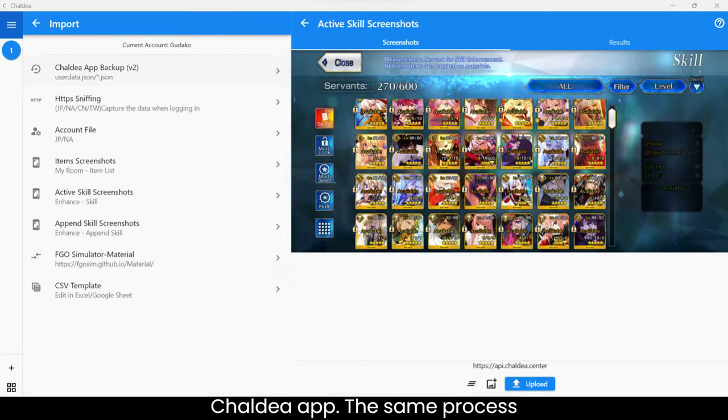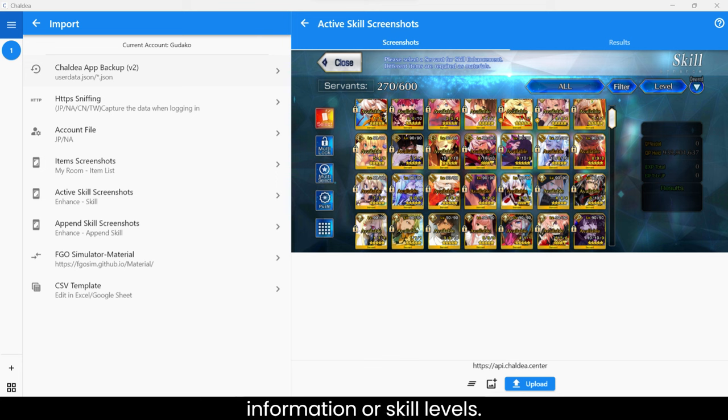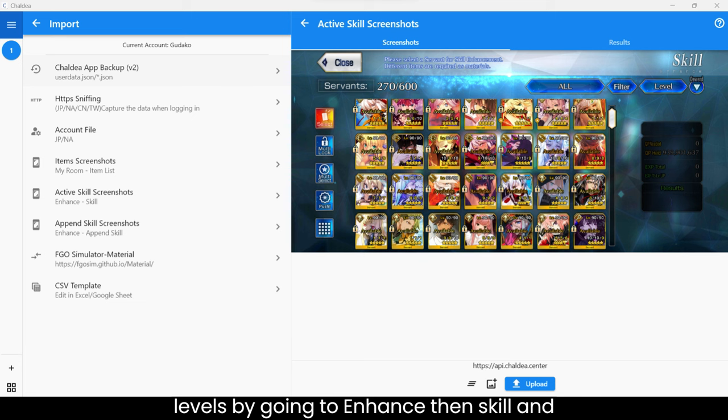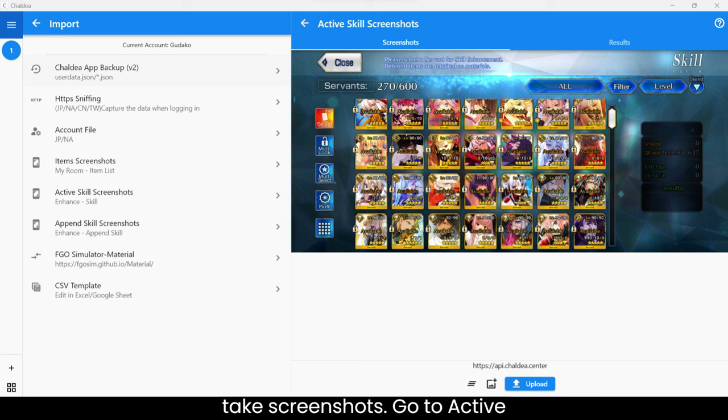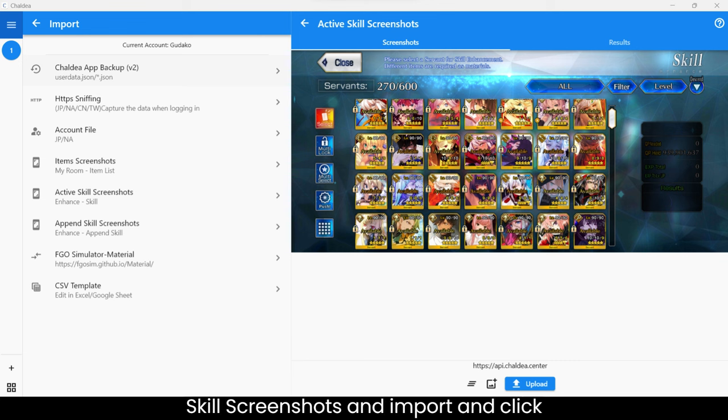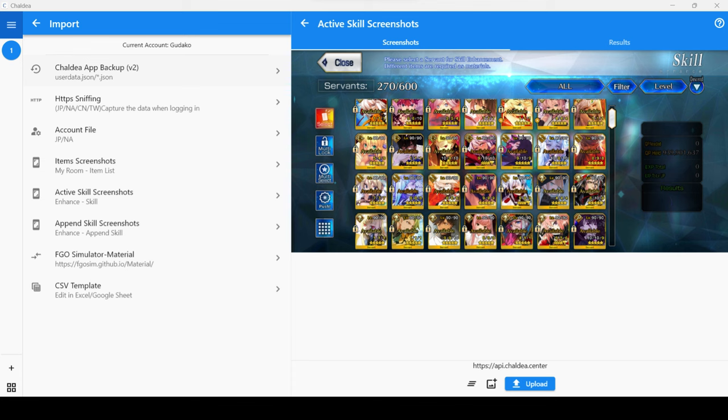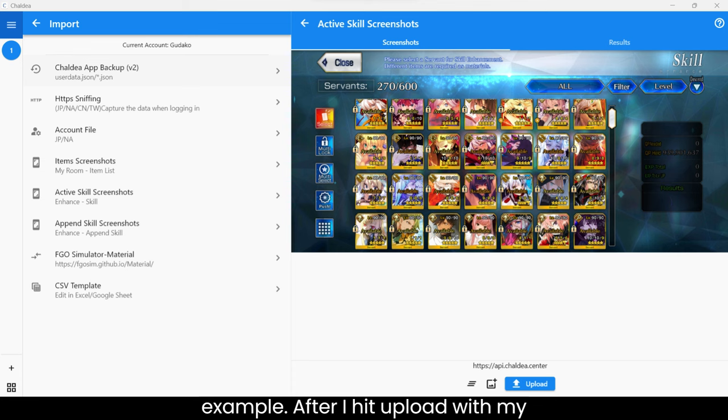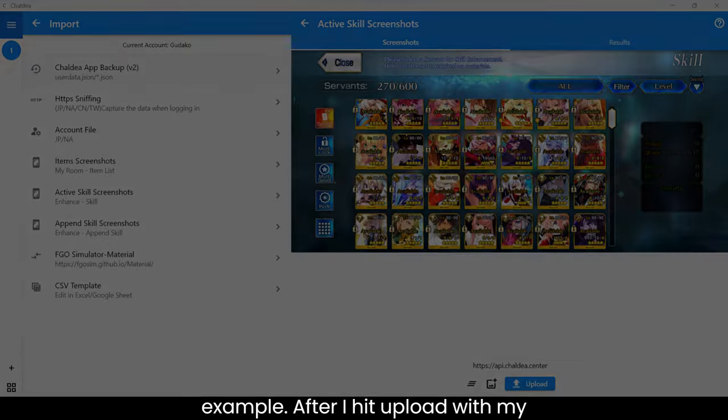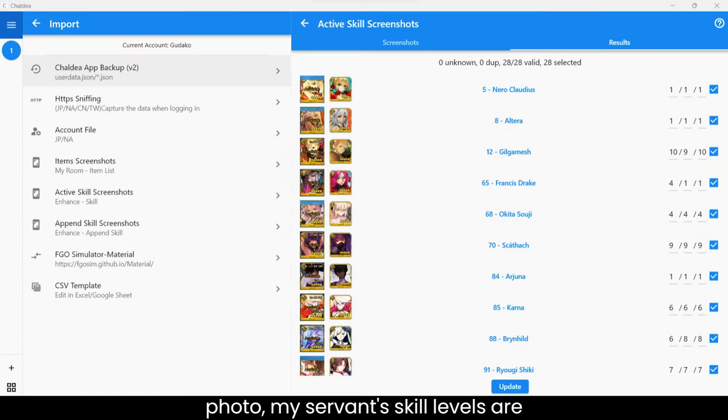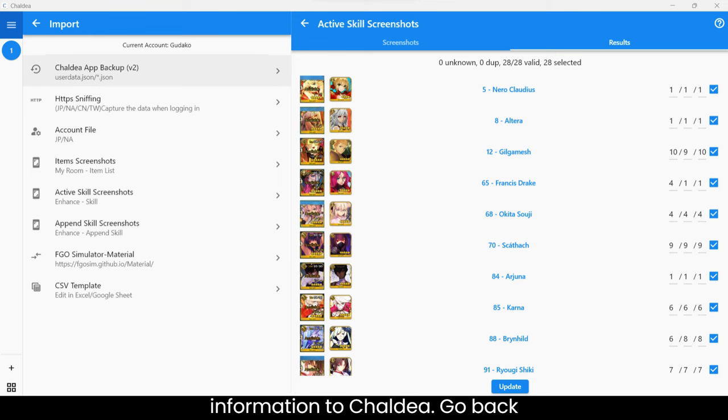The same process is used for uploading your Servant information or skill levels. Take pictures of your Servant skill levels by going to Enhance then Skill and take screenshots. Go to Active Skill Screenshots and Import and click the photo with a plus to upload photos. I have uploaded one screenshot as an example. After I hit upload with my photo, my Servant skill levels are shown. Click update to upload your information to Chaldea.